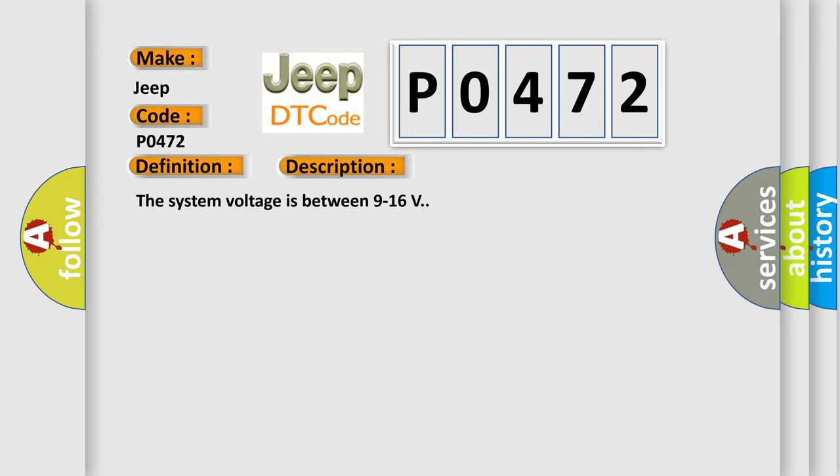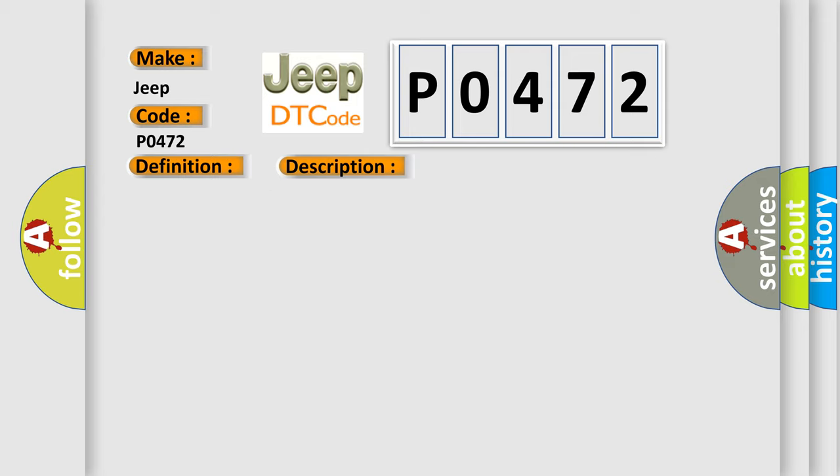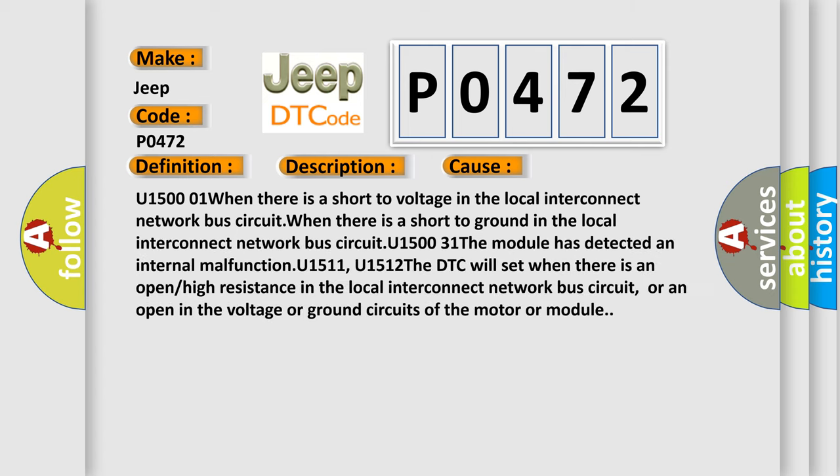This diagnostic error occurs most often in these cases: U1500 01 when there is a short to voltage in the local interconnect network bus circuit, when there is a short to ground in the local interconnect network bus circuit, U1500 31 the module has detected an internal malfunction, U1511/U1512 the DTC will set when there is an open/high resistance in the local interconnect network bus circuit, or an open in the voltage or ground circuits of the motor or module.